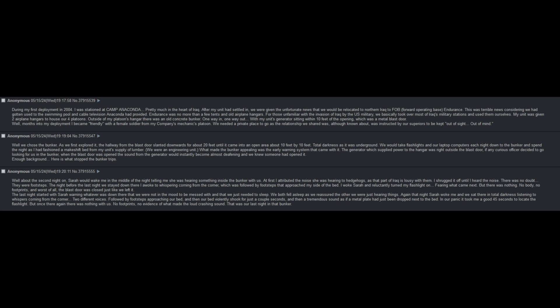Months into my deployment, I became friendly with a female soldier from my company's mechanic platoon. We needed a private place to go, as the relationship we shared, although known about, was instructed by our superiors to be kept out of sight, out of mind. We chose the bunker. As we first explored it, the hallway from the blast door slanted downwards for about twenty feet until it came into an open area about ten feet by ten feet. Total darkness as it was underground. We would take our flashlights and our laptop computers each night down to the bunker and spend the night. What made the bunker appealing was the early warning system that came with it. The generator was right outside the blast door. If any curious officer decided to go looking for us in the bunker, when the blast door was opened, the sound from the generator would instantly become almost deafening, and we knew someone had opened it.